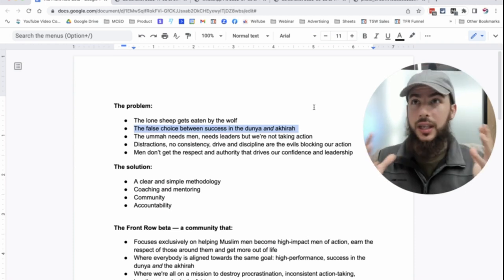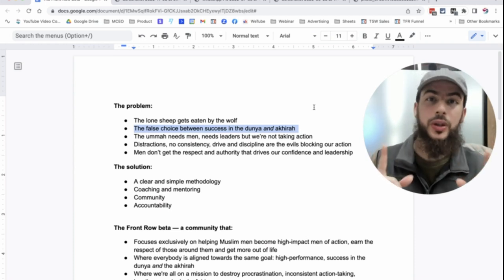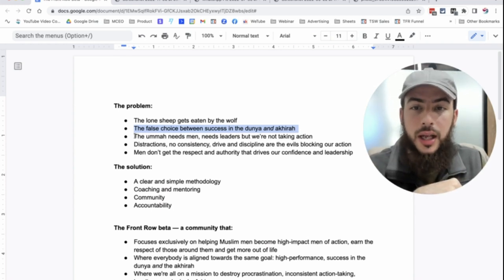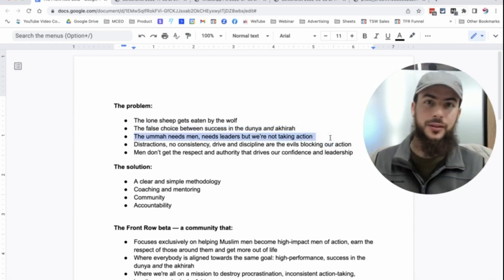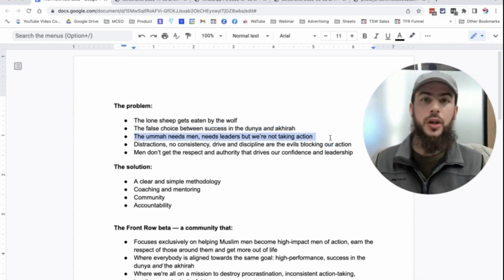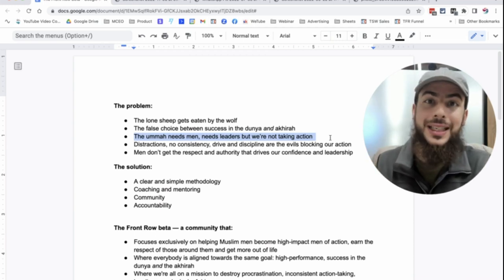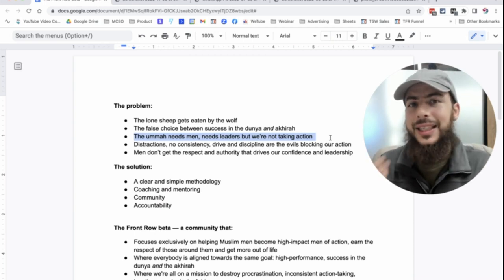And so you do not have to decide between the two. And some brothers are stuck thinking they have to pick, right? And we want success in both the dunya and the akhirah.